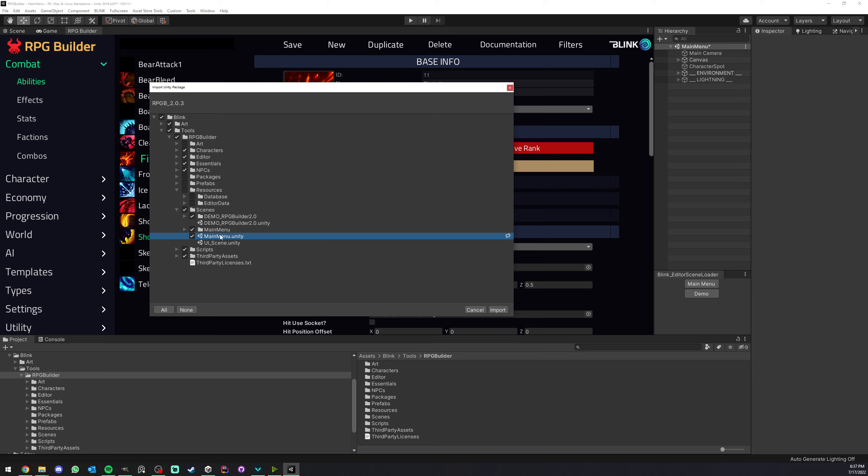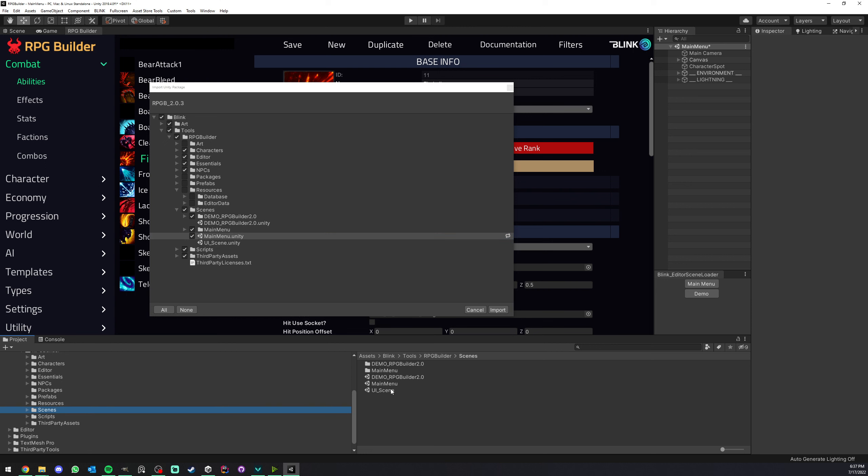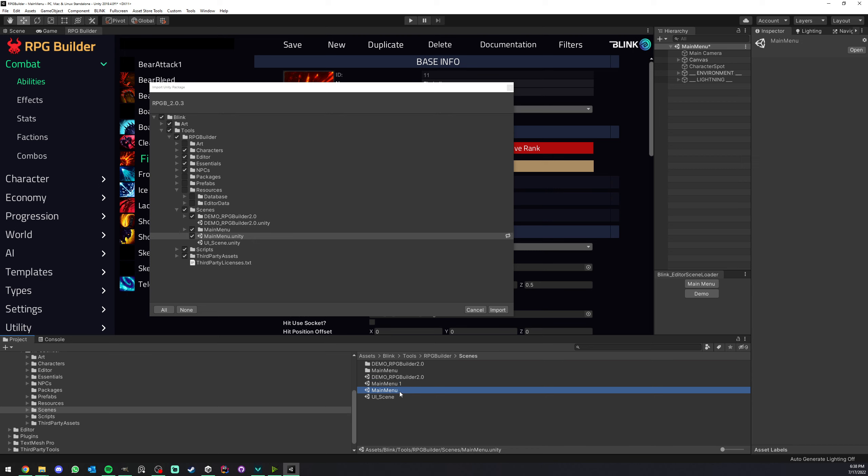So what I usually suggest people to do is take this main menu scene. For example, we can find it here. I'll go ahead and Ctrl D to duplicate it. Now that we have this one duplicated, I would do all my changes in this one, not in the default one. When you update RPG Builder, it is not going to touch your own main menu scene, only the default one.